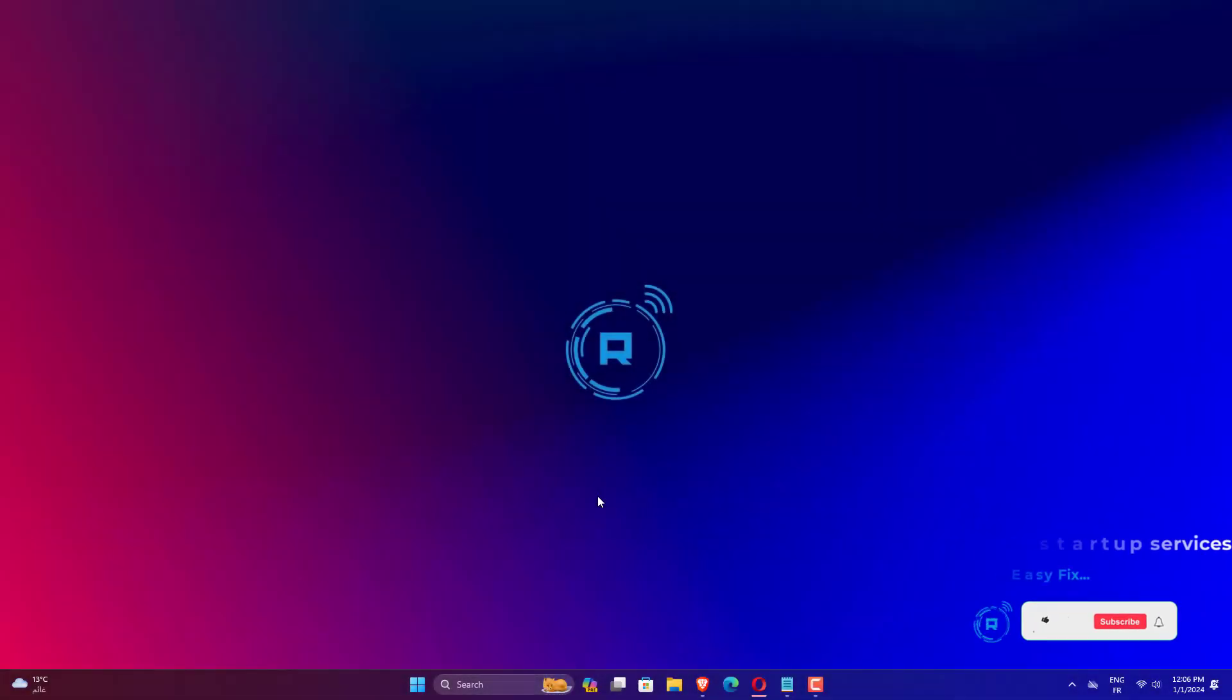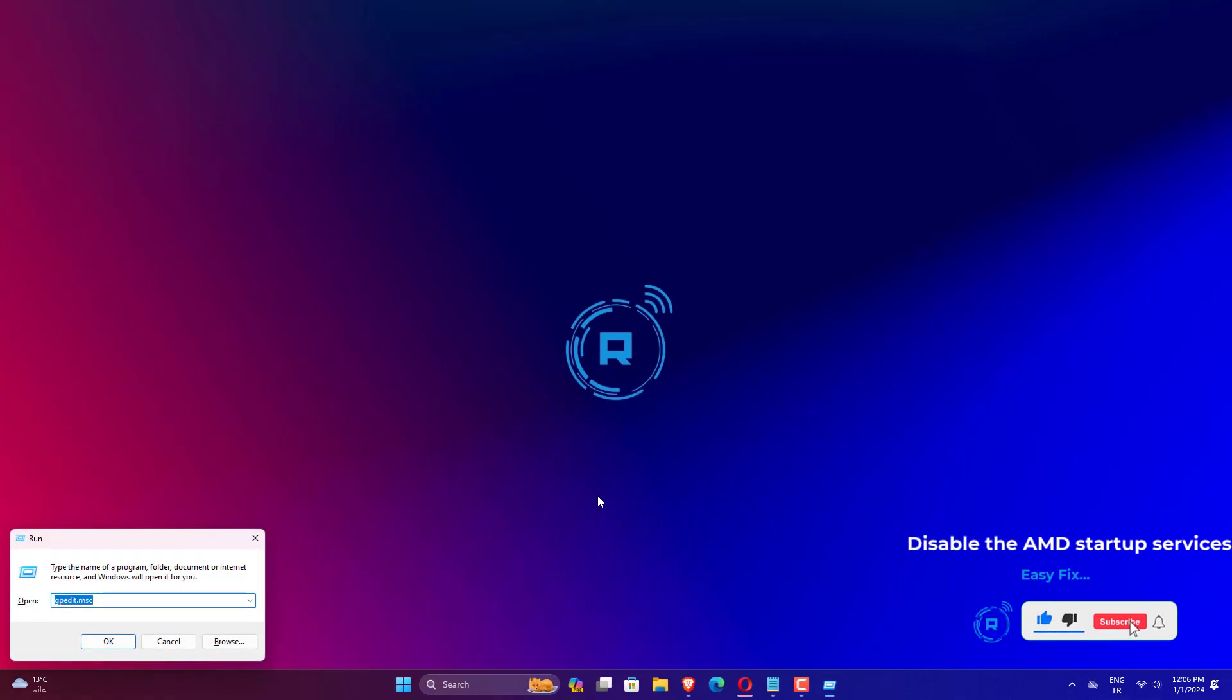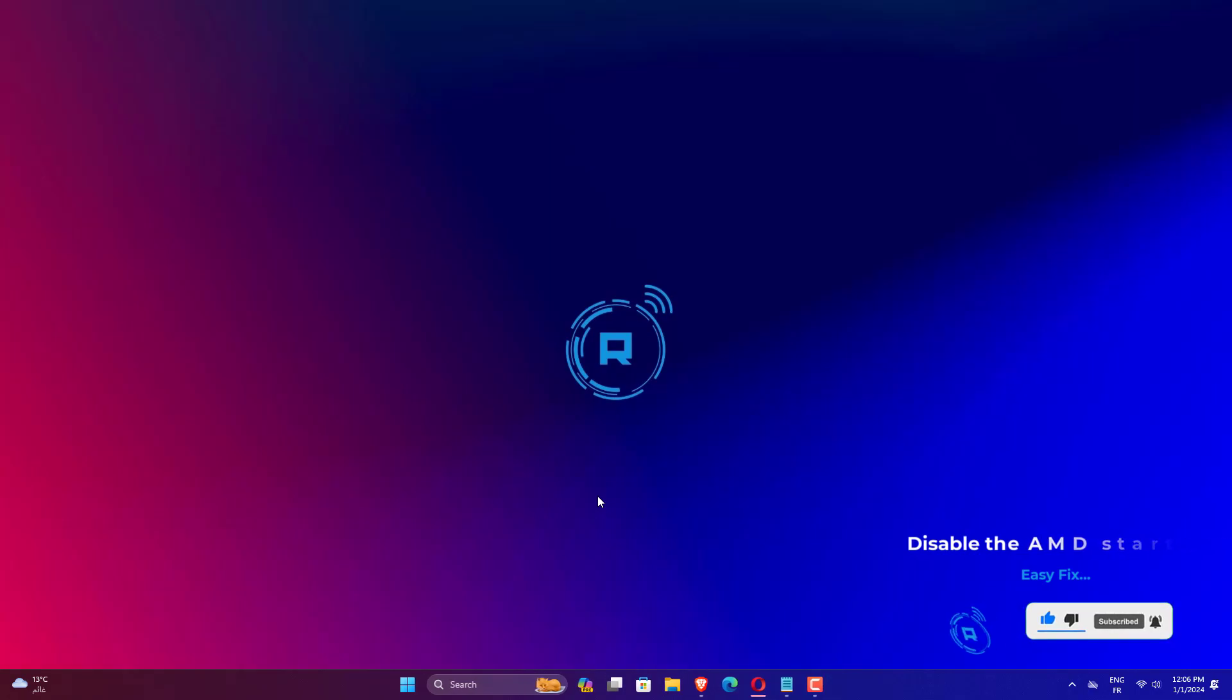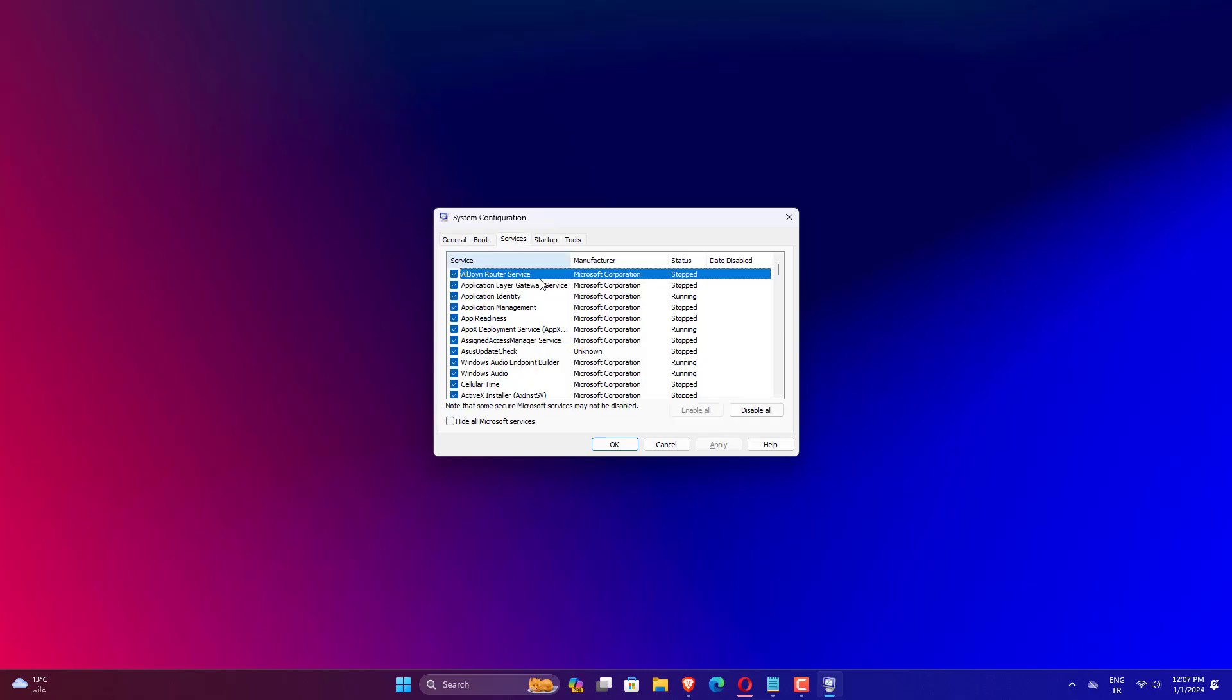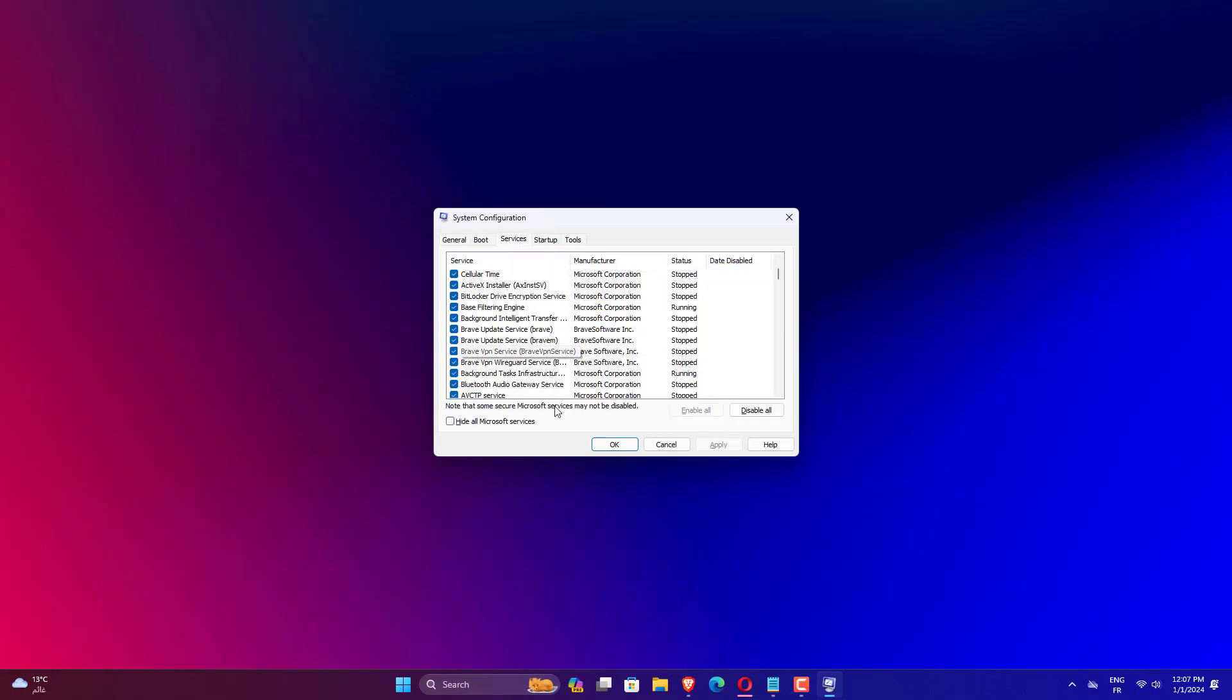Press Windows plus R to open the Run dialog box. Type msconfig and press Enter to open System Configuration. Switch to the Services tab on the System Configuration window. Scroll through the list and uncheck services related to AMD. Click Apply, then OK, and restart your computer to let the changes take effect.